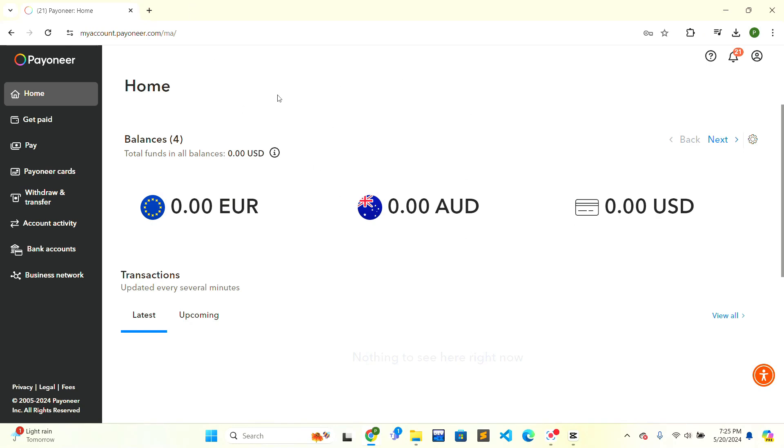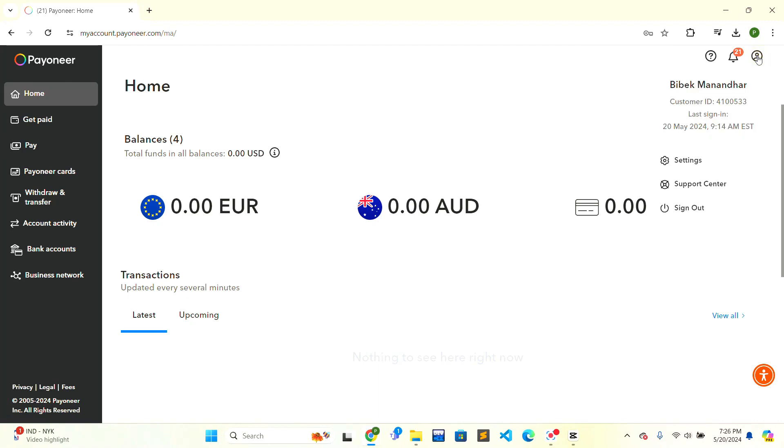When you are here, on the top right corner there is a person icon. Click on the person icon. After that, there is a Support Center option. Click on the Support Center option and another tab will be opened. Here will be the support center of Payoneer.